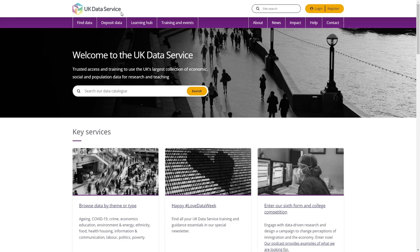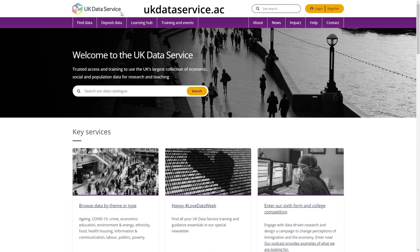This short video will introduce you to the UK Data Service Catalog Search. The Data Catalog Search tool can be accessed from the homepage at ukdataservice.ac.uk.